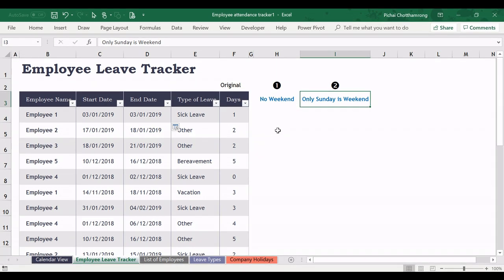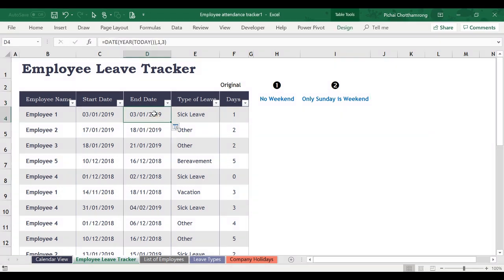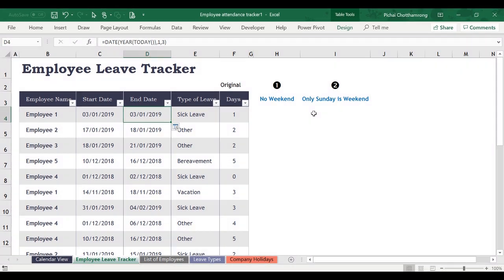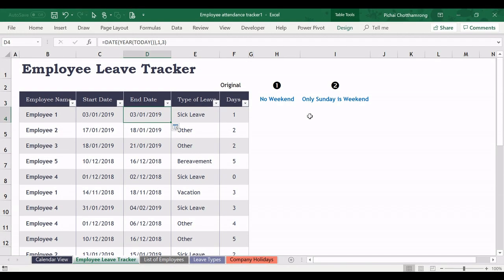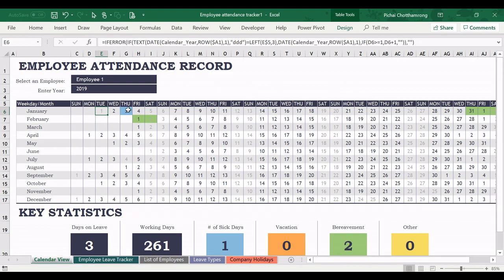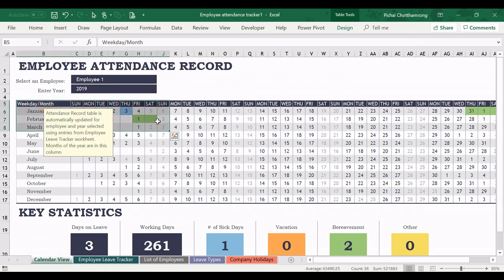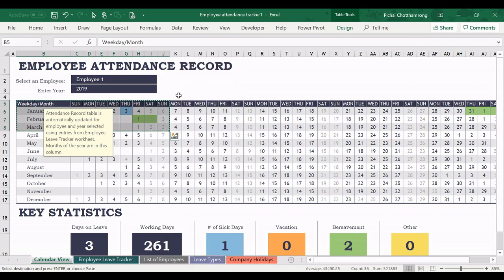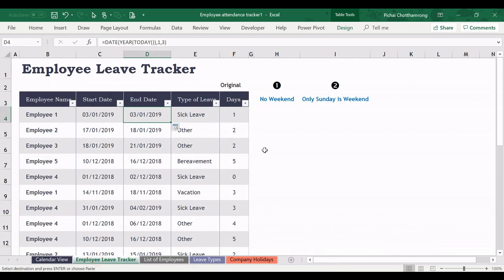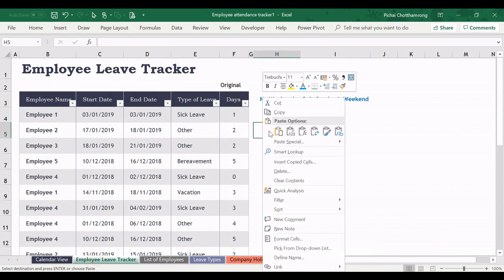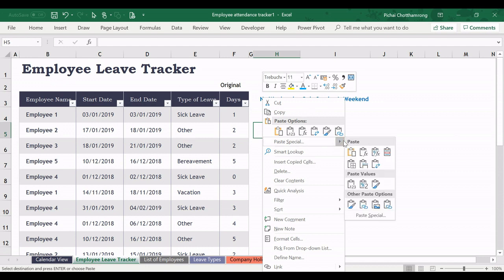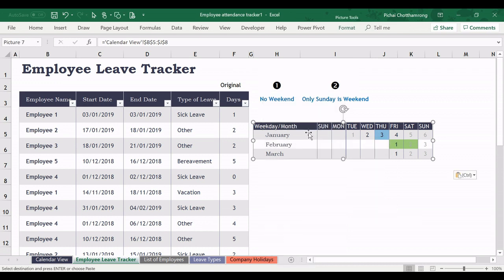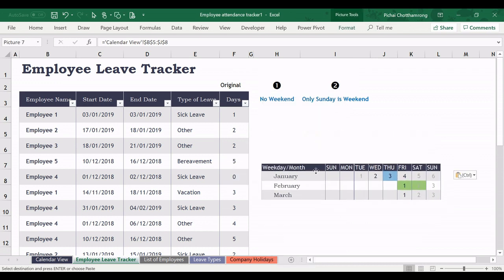At first I will simulate if I change the end date that covers Sunday or Saturday. So I go to the calendar view and I will capture this one, copy, and then here select and paste it as a linked picture.